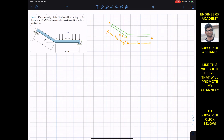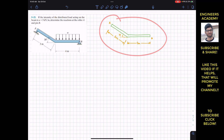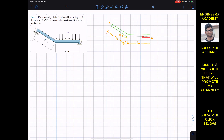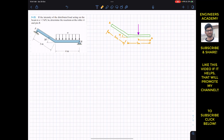This four-meter part of the beam is under the distributed load of intensity equal to three kilonewton per meter. The resultant of this distributed load will be acting at the geometric center of this rectangular area, and that resultant will be equal to the area of this rectangle. Considering this as a free body diagram, that resultant will be acting at a distance of two meters from point B, since the geometric center of this rectangular area is at two meters from point B.